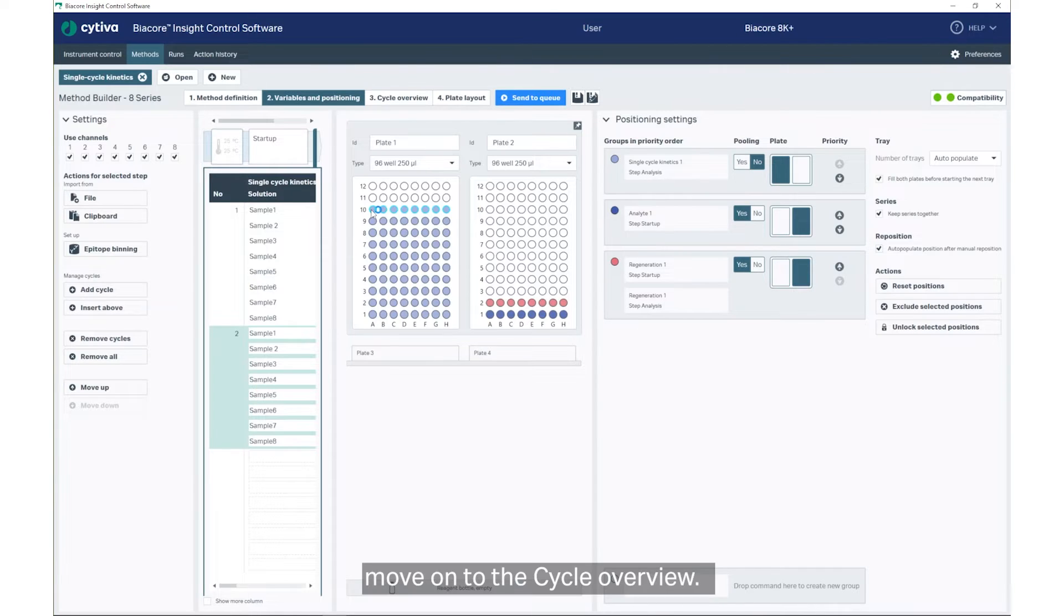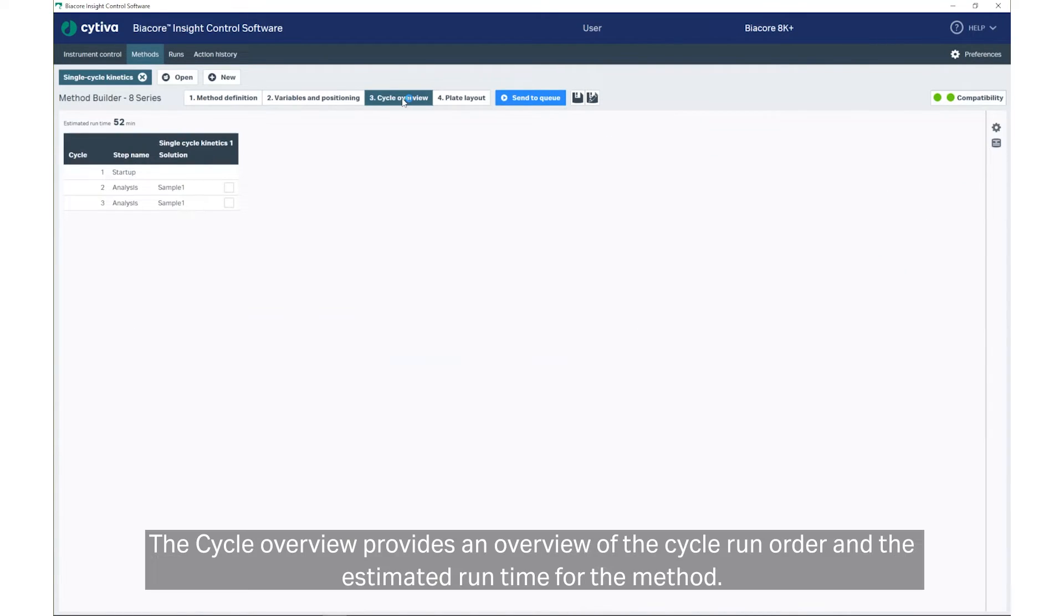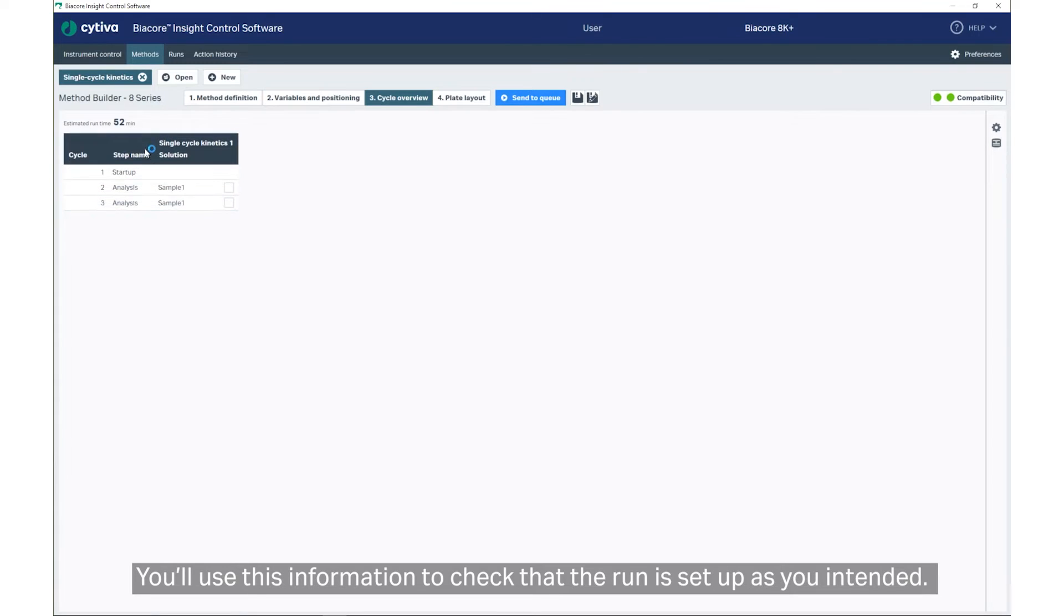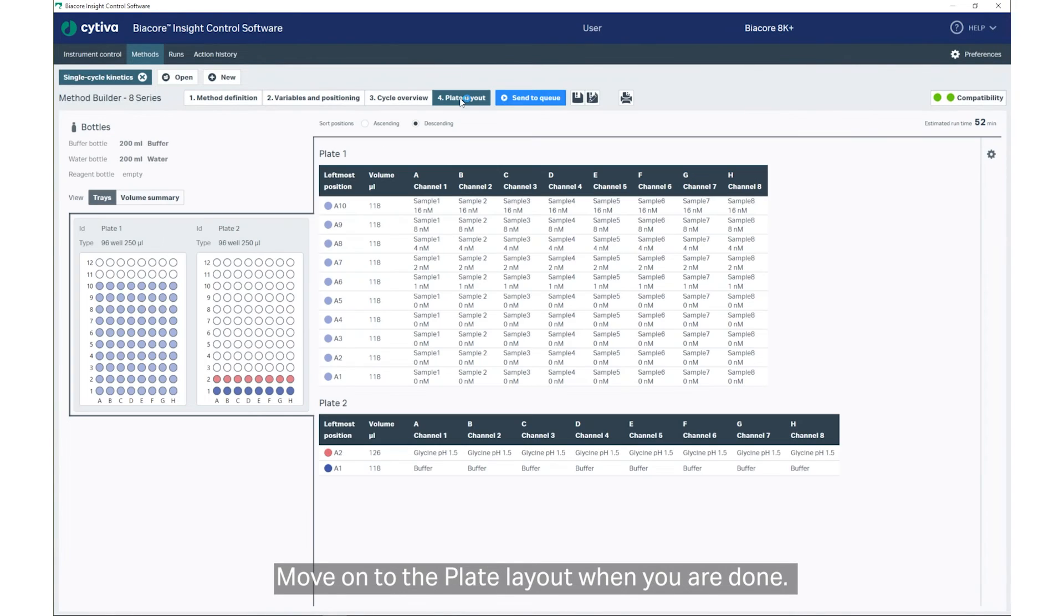When you have updated the positioning, move on to the Cycle Overview. The Cycle Overview provides an overview of the cycle run order and the estimated run time for the method. You'll use this information to check that the run is set up as you intended. Move on to the Plate Layout when you're done.